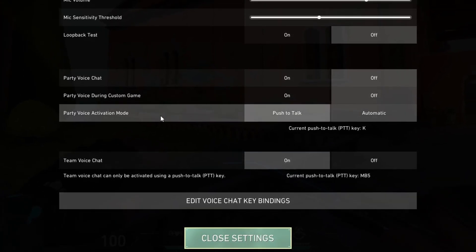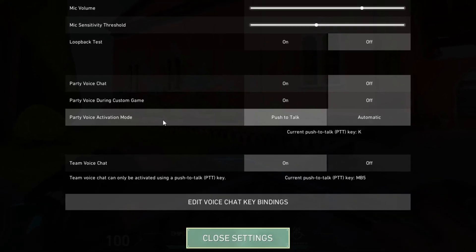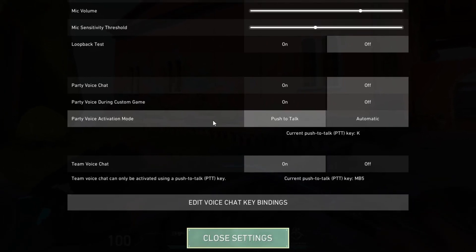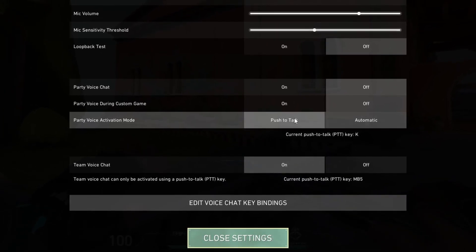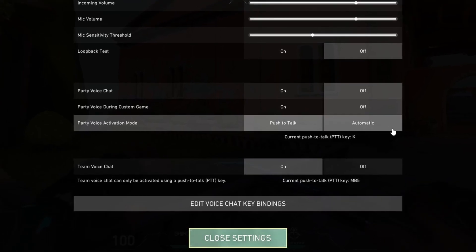You can change the type of way you want to activate your voice. You can select push to talk or automatic.